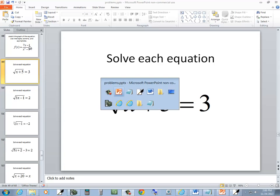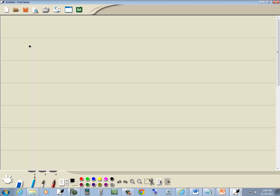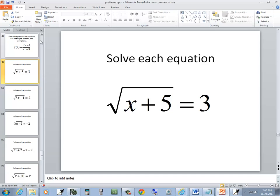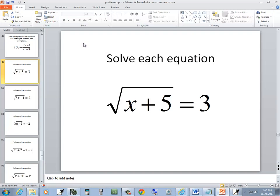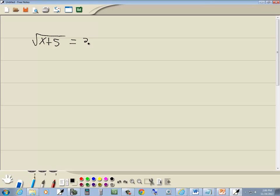Let's take a look at this problem. We got the square root of x plus 5 is equal to 3. This is a radical equation.